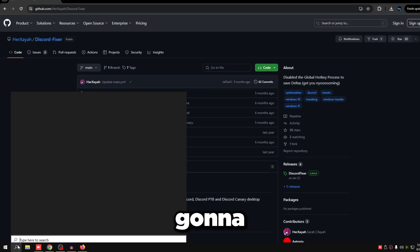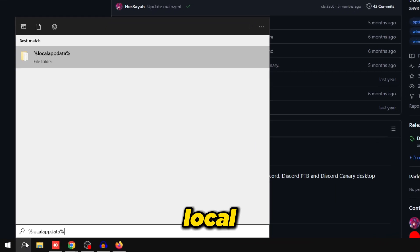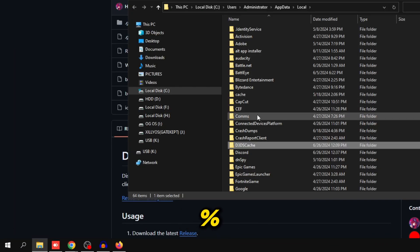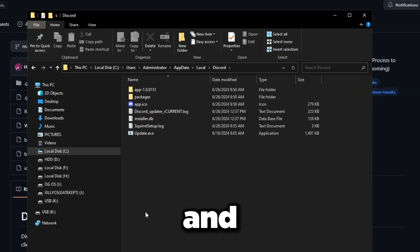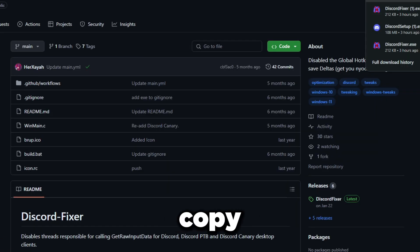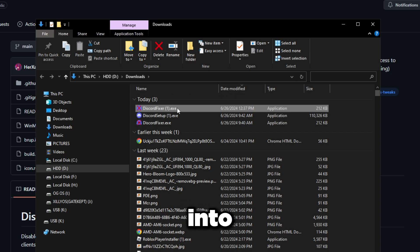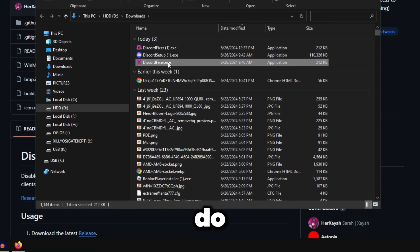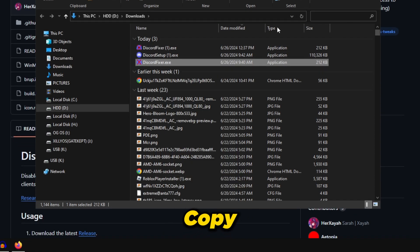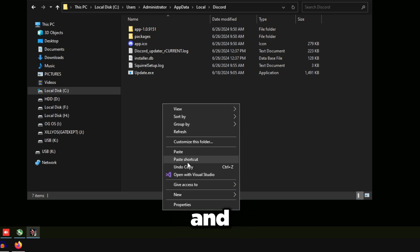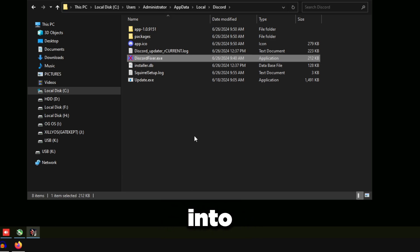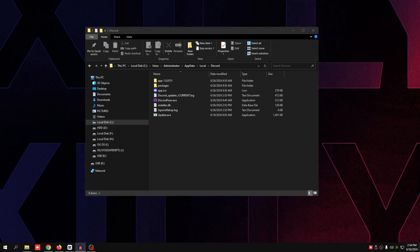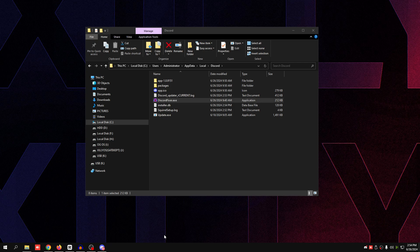So you're going to go to your search bar and type percent local app data percent. You're going to find the Discord folder. Then you're going to copy the Discord Fixer into this folder. Right click on Discord Fixer, click copy, go back to your other folder, and paste it in there. Now once you've pasted Discord Fixer into the Discord folder, from now on we're going to be launching Discord using DiscordFixer.exe. Once you click DiscordFixer.exe, it should launch Discord just like so.